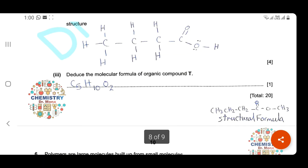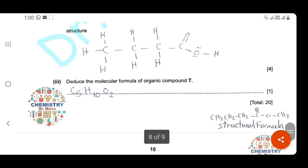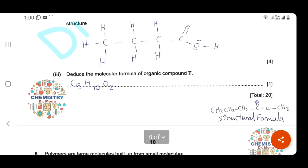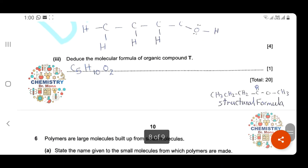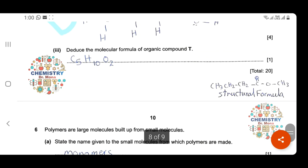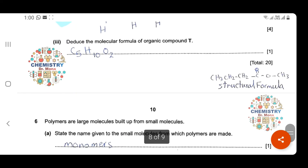Deduce the molecular formula of organic compound T (methyl butanoate). The molecular formula must be written as C₅H₁₀O₂. You can draw the structure to count the carbons, hydrogens, and oxygens, but your final answer must be the molecular formula C₅H₁₀O₂ — writing it as a structural formula will not earn the mark.